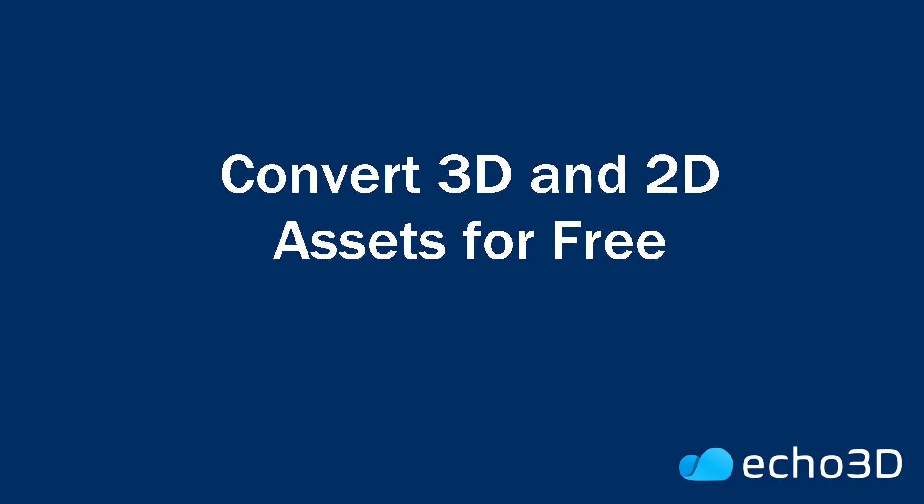3D converter tools are hard to come by, so we made one that anyone can use. It's totally free for files up to 25 megabytes, and it works with 3D assets and pictures in a variety of different formats.